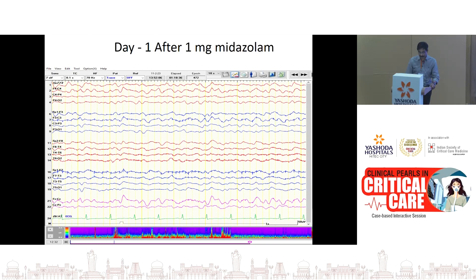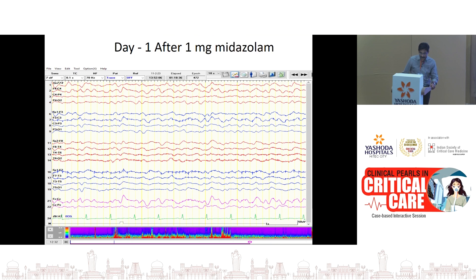Sometimes it is difficult to differentiate triphasic waves — whether it is a seizure, or what we call non-convulsive seizures if it's not clinically apparent, or whether it is something like a metabolic encephalopathy. Since it was two per second, as a diagnostic test we gave midazolam at the bedside with EEG monitoring.